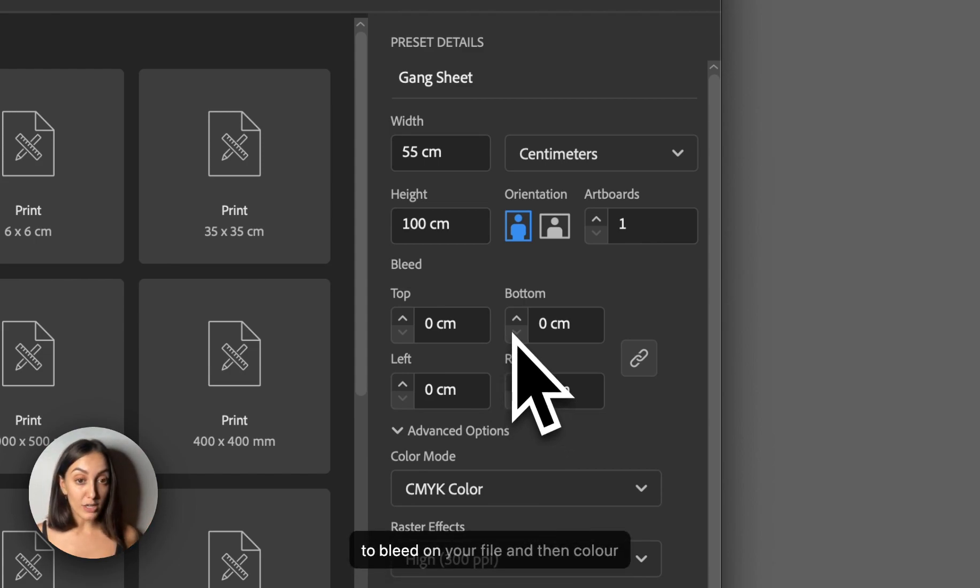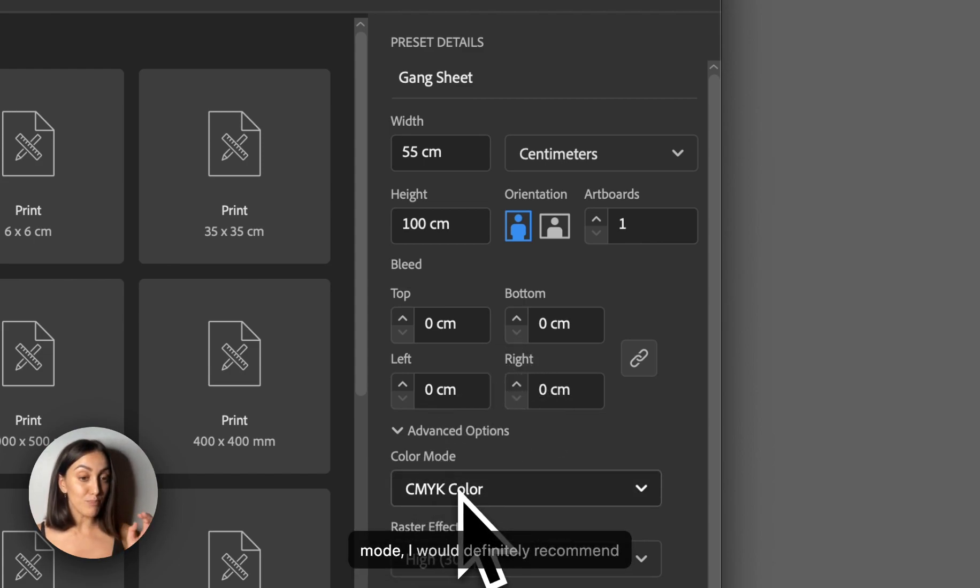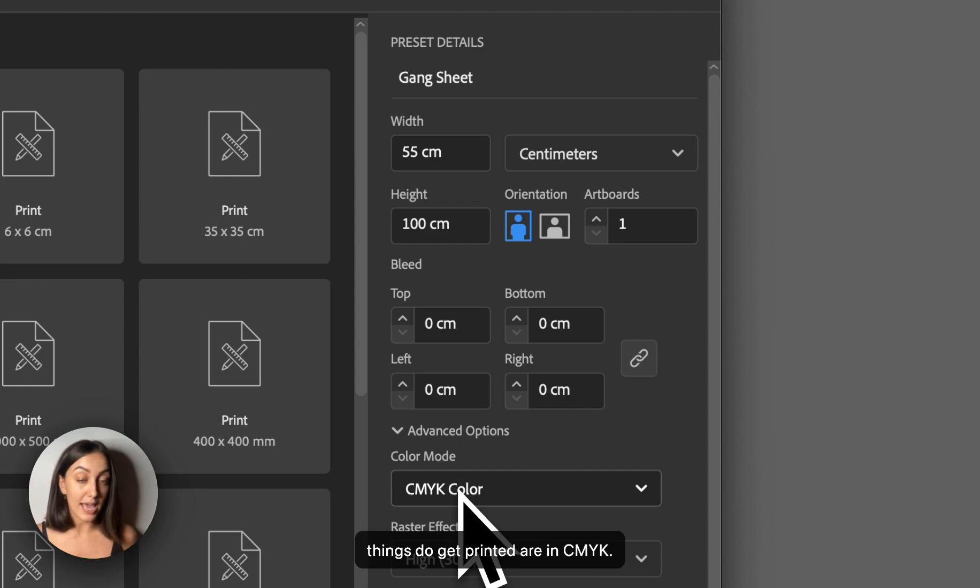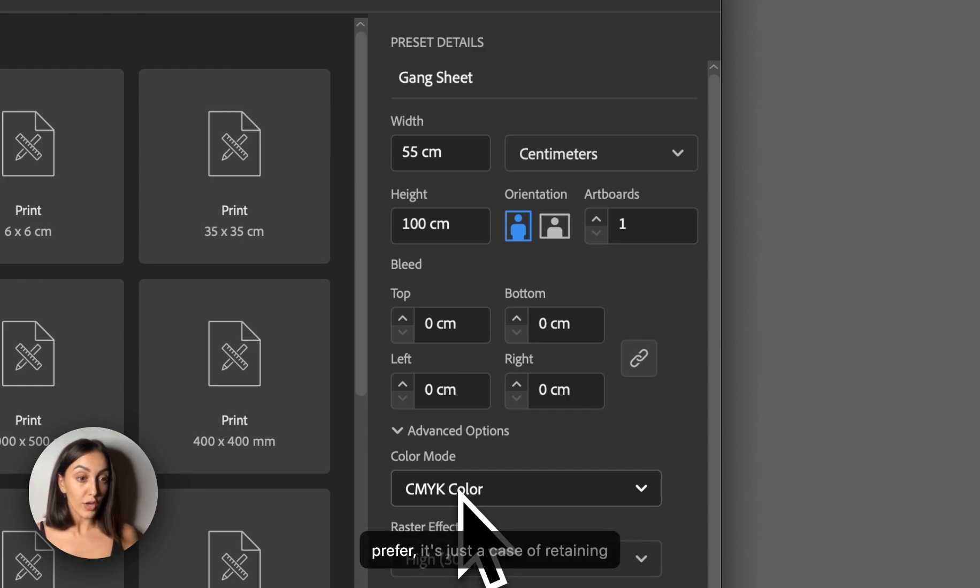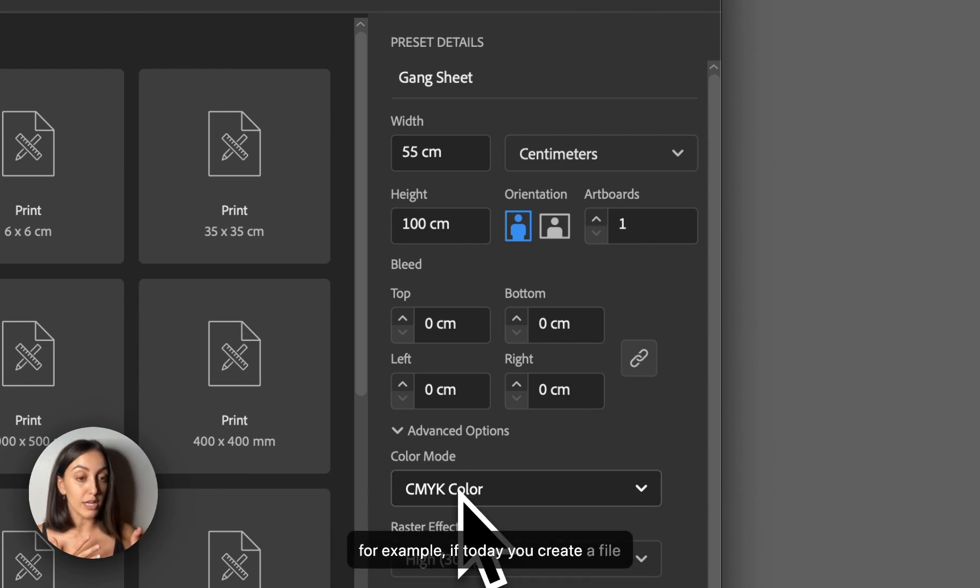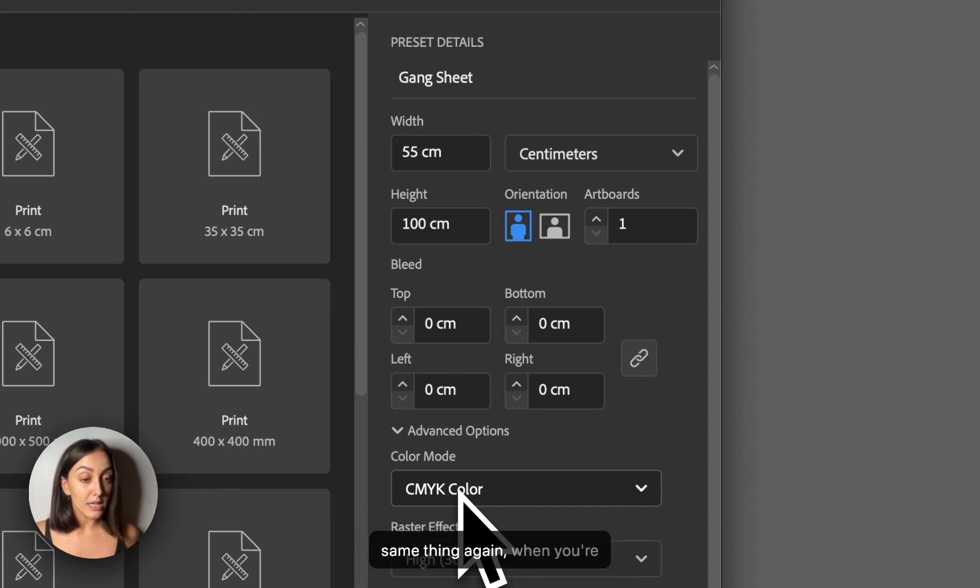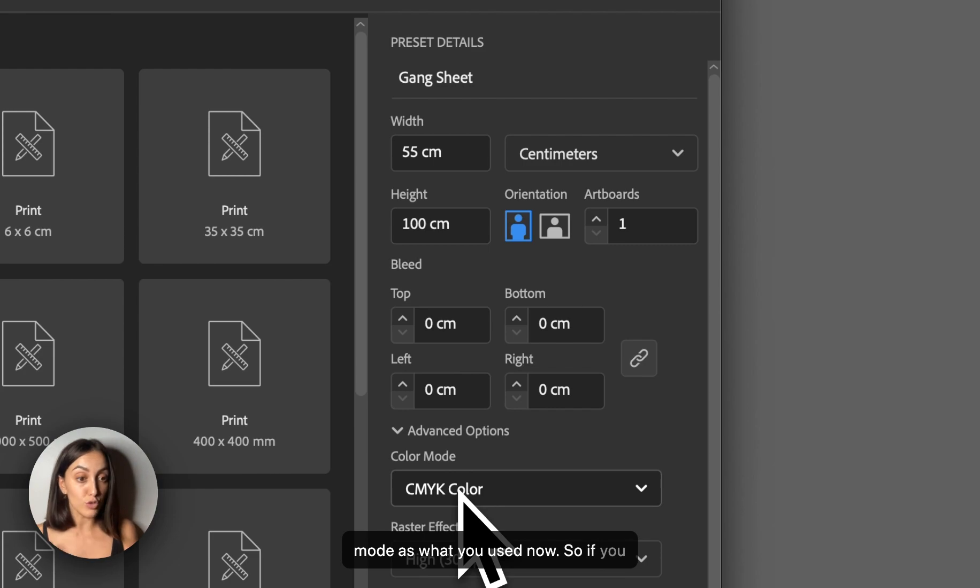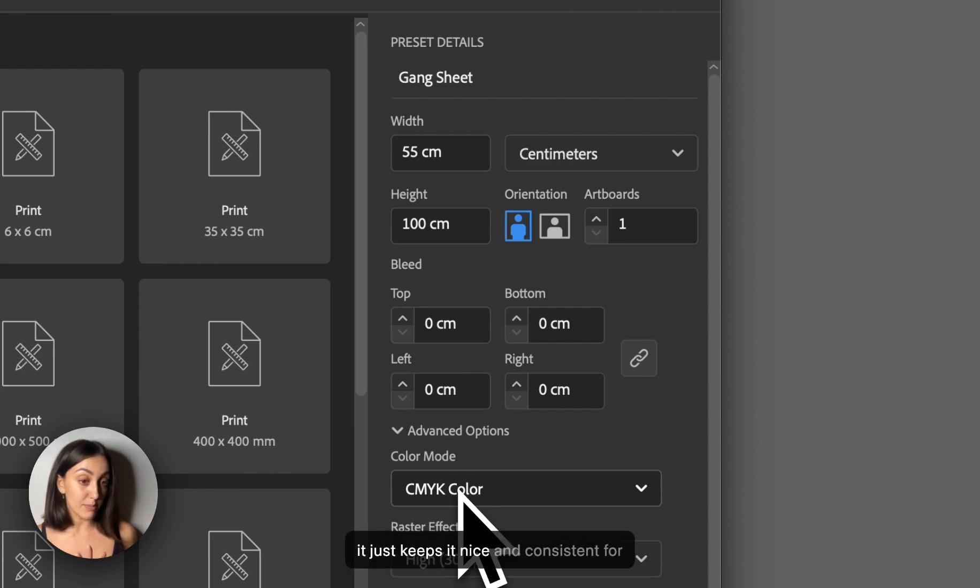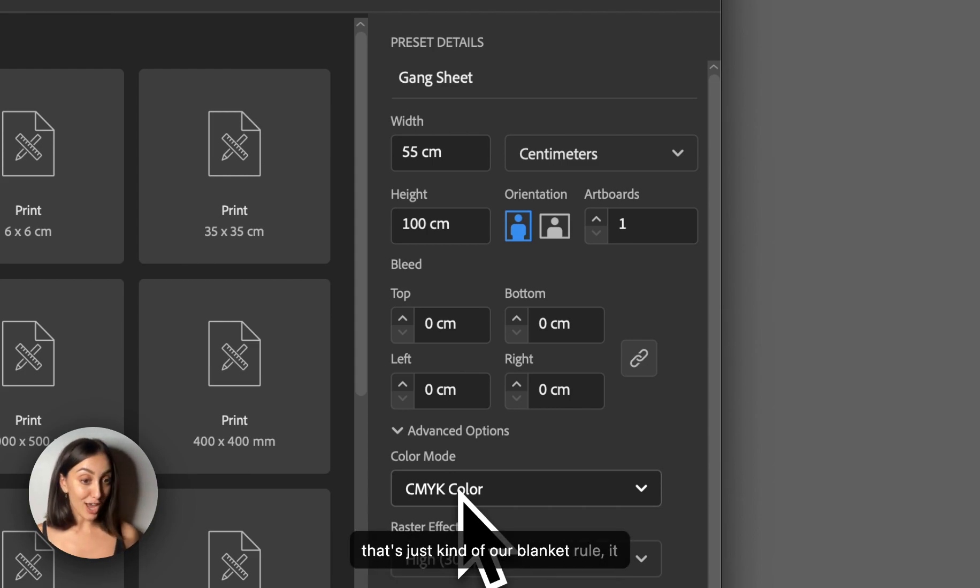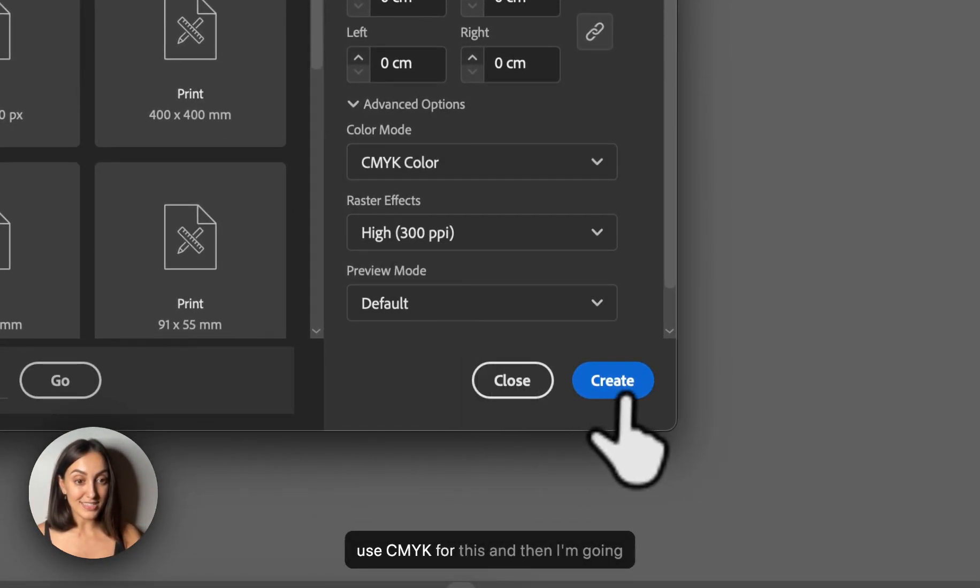Bleed, you don't need a bleed on your file. And then color mode, I would definitely recommend using CMYK color mode just because the inks themselves when things do get printed are in CMYK. However, you can use RGB if you do prefer. It's just a case of retaining consistency throughout your files. So for example, if today you create a file and you've got a specific color or logo or design in it, and then in three months time you want to order that same thing again, when you're creating that gang sheet at that time, just make sure it's in the same color mode as what you used now. So if you use RGB now, use RGB then. That way it just keeps it nice and consistent for you. So we always prefer CMYK. That's just kind of our blanket rule. It keeps it nice and easy and removes any guesswork. So I'm just going to use CMYK for this, and then I'm going to hit create.